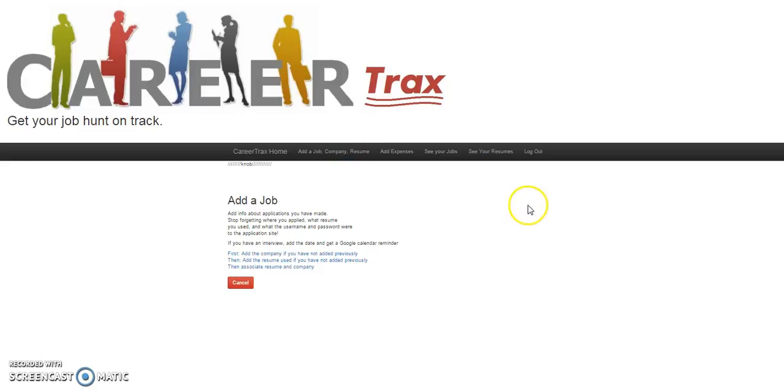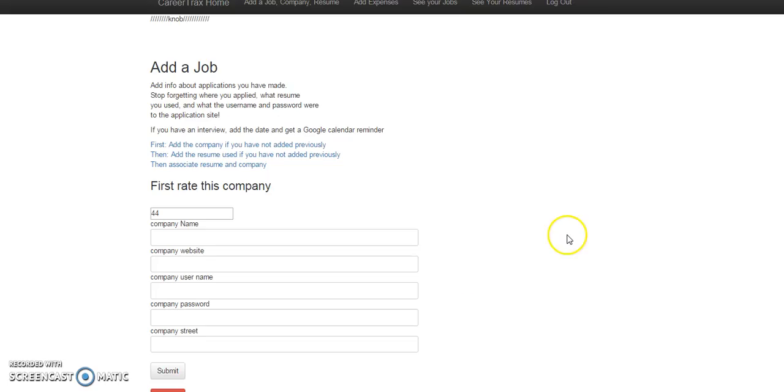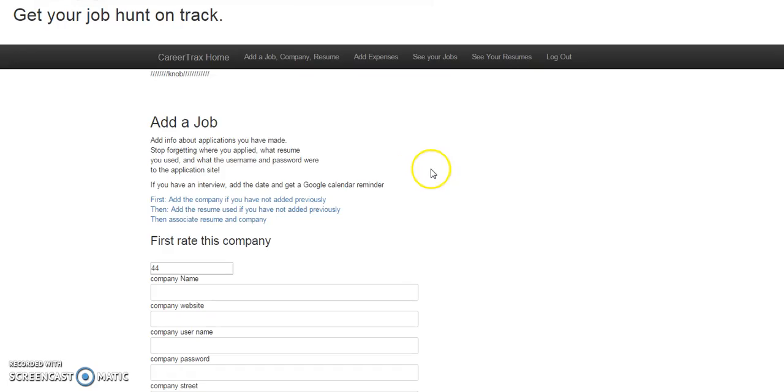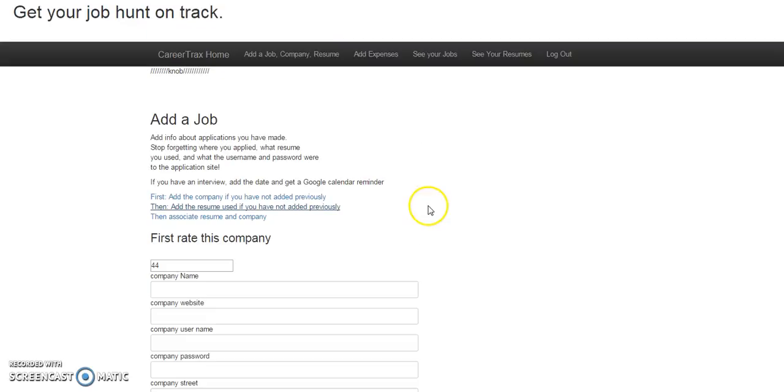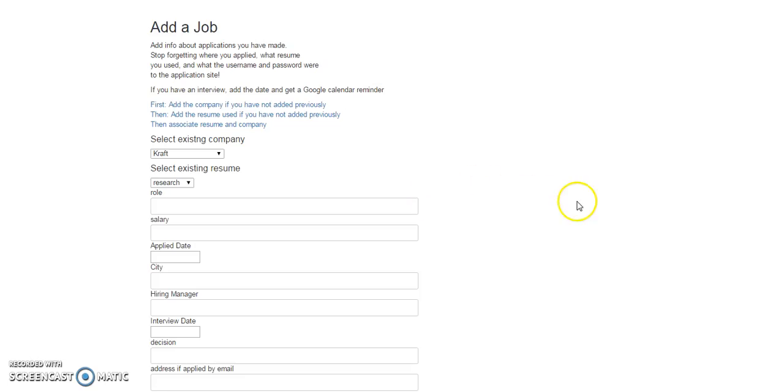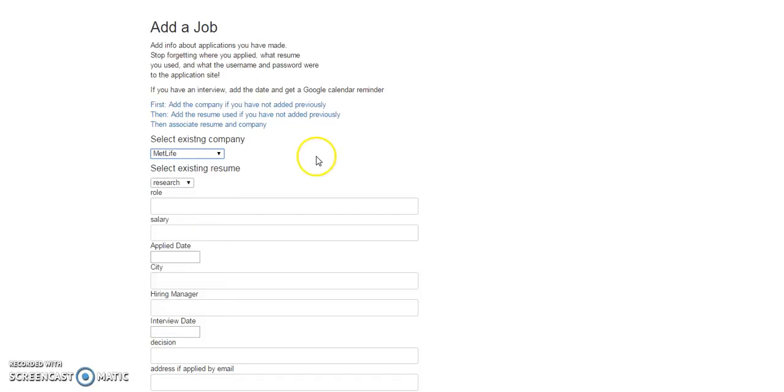Now instead of adding things separately, what you could do is add a company which is going to be the company that you're going to add the job for, add a resume as well, and then basically when you add the job, it dynamically pulls your companies from the database.